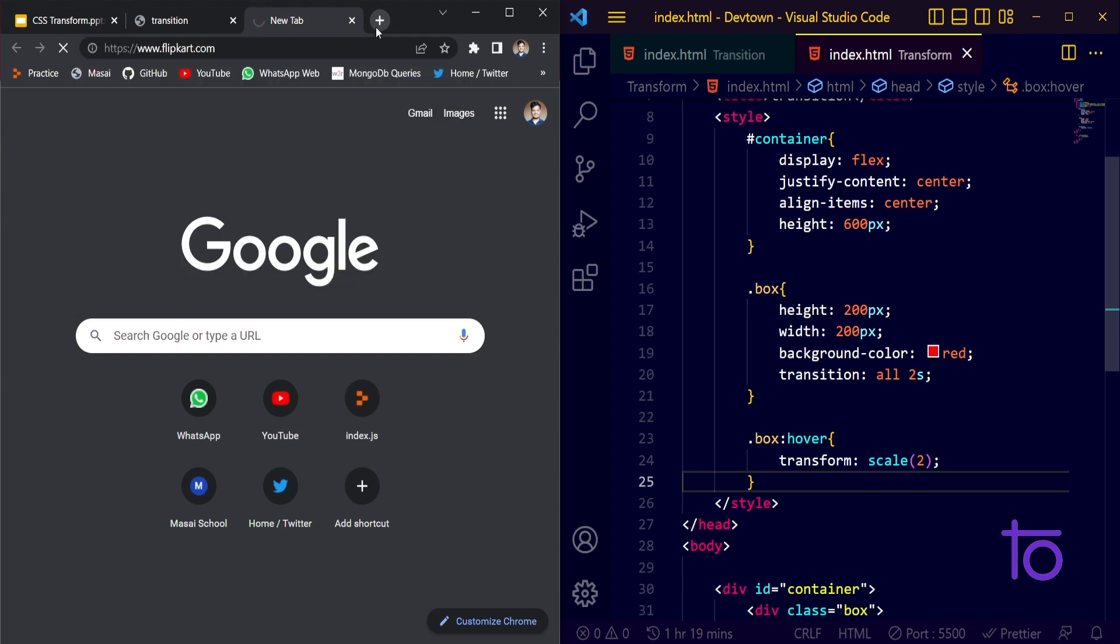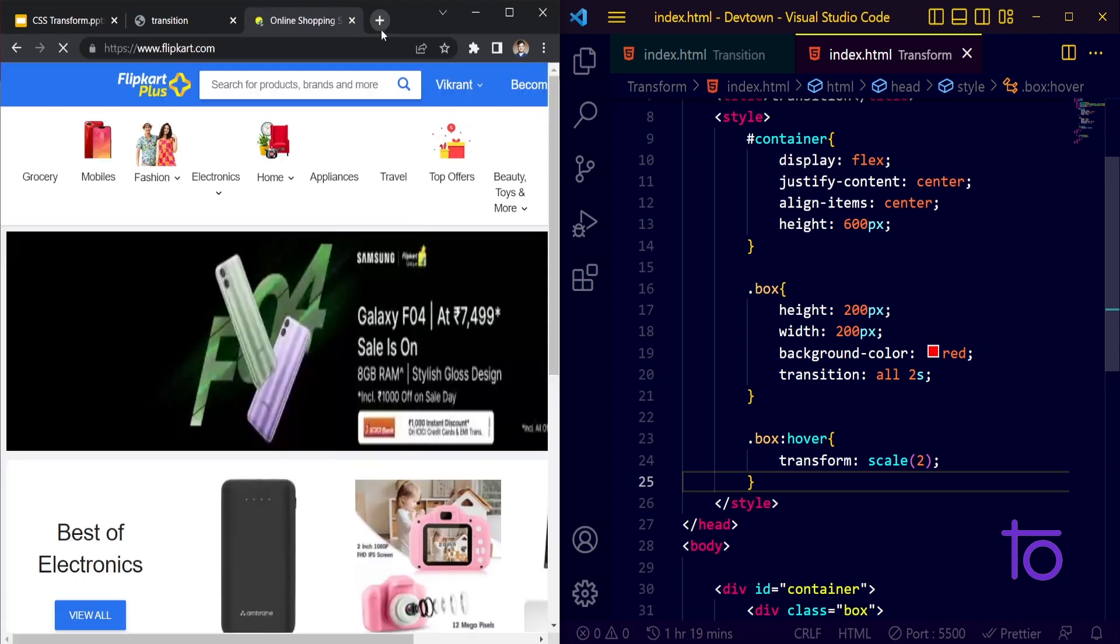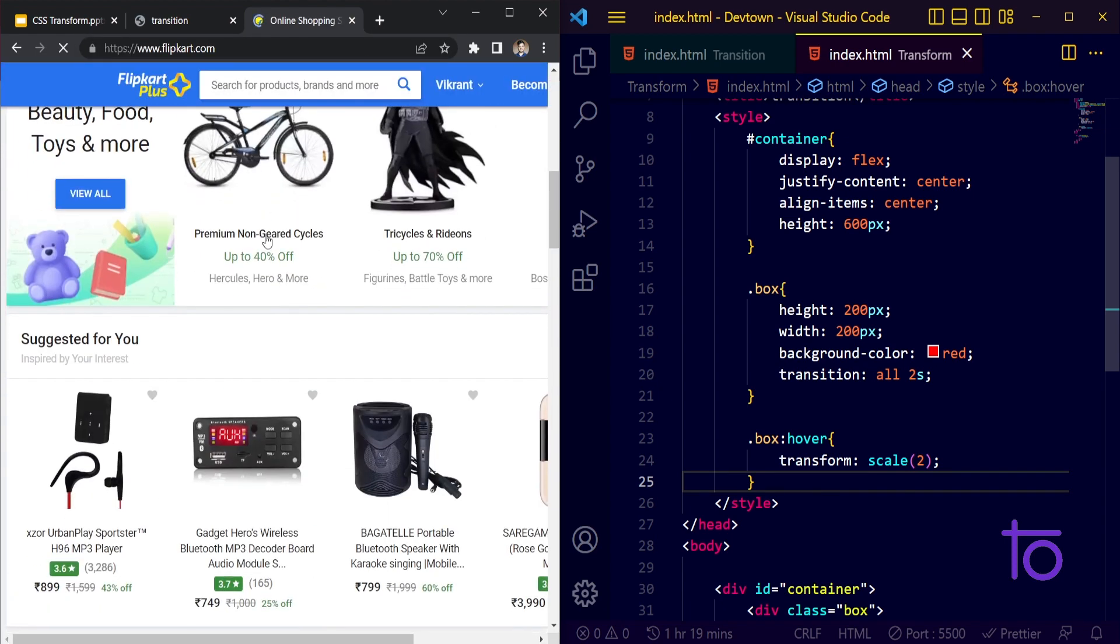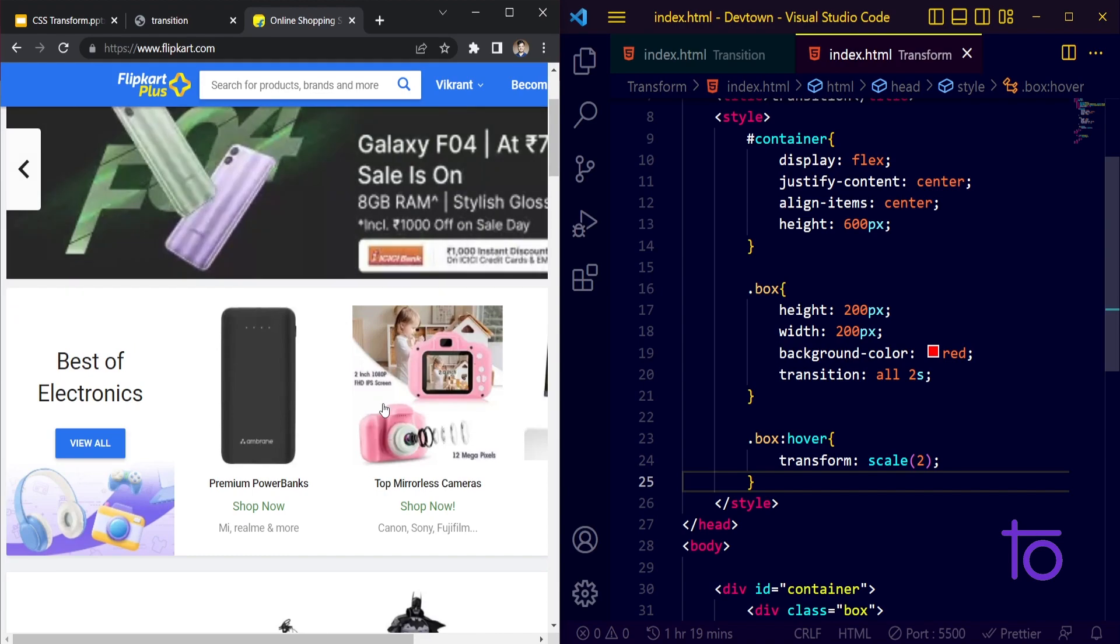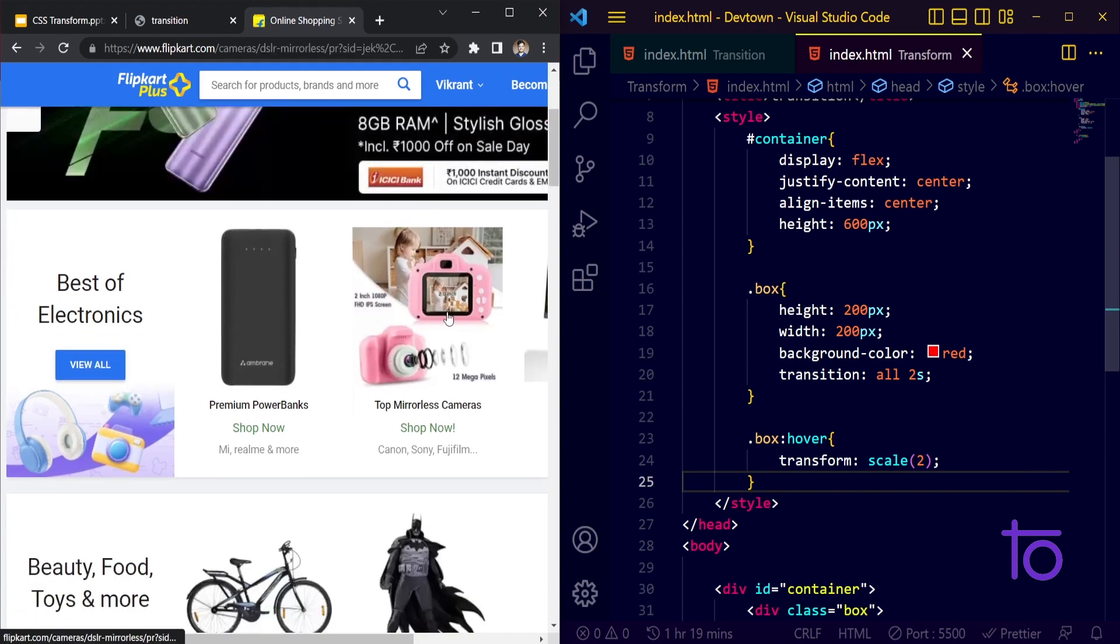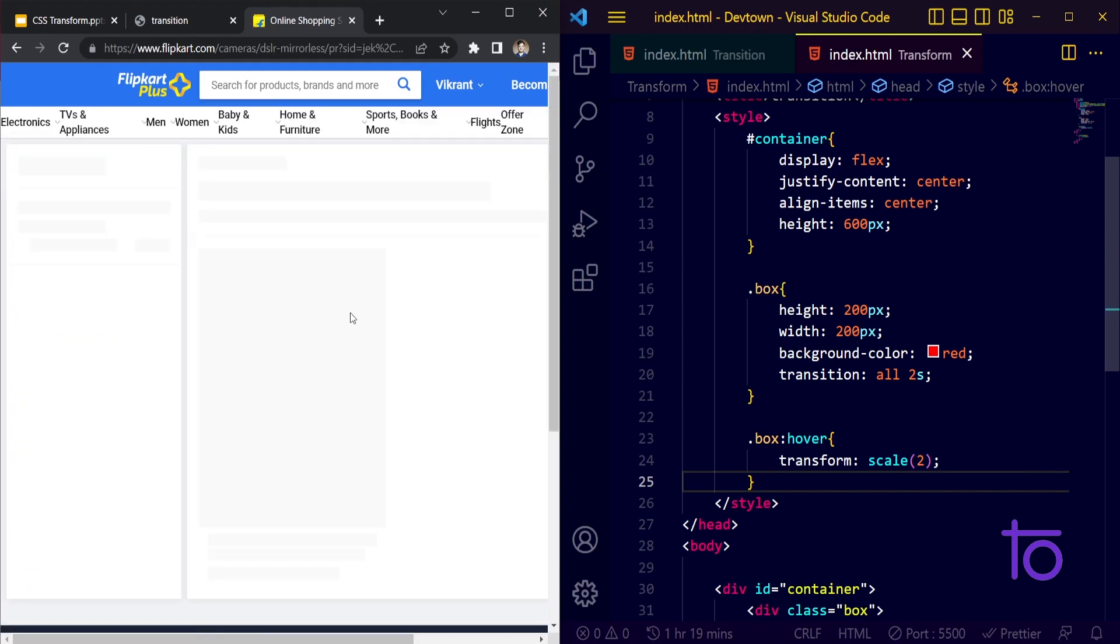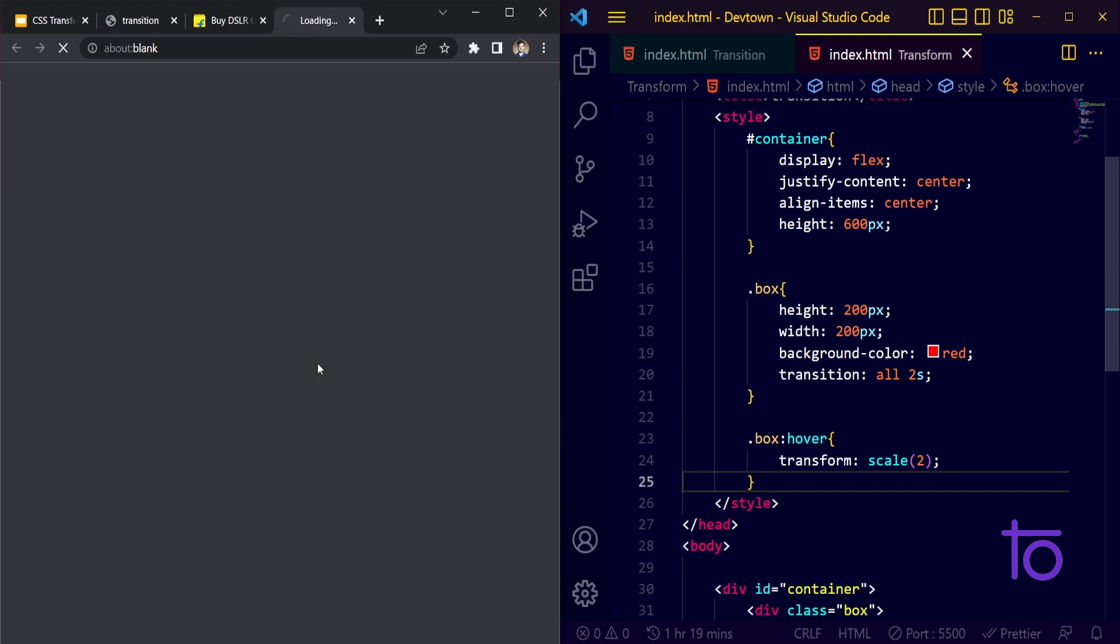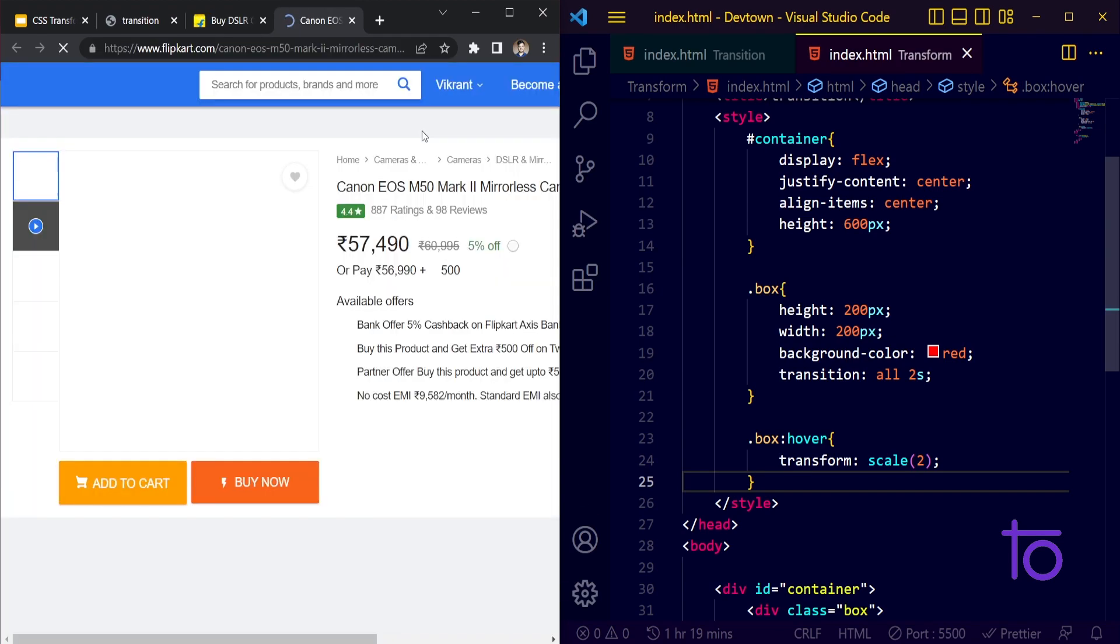I will show you one live example of this. I think flipkart.com uses this particular transition. Let's say I'm opening any of the product detail pages.